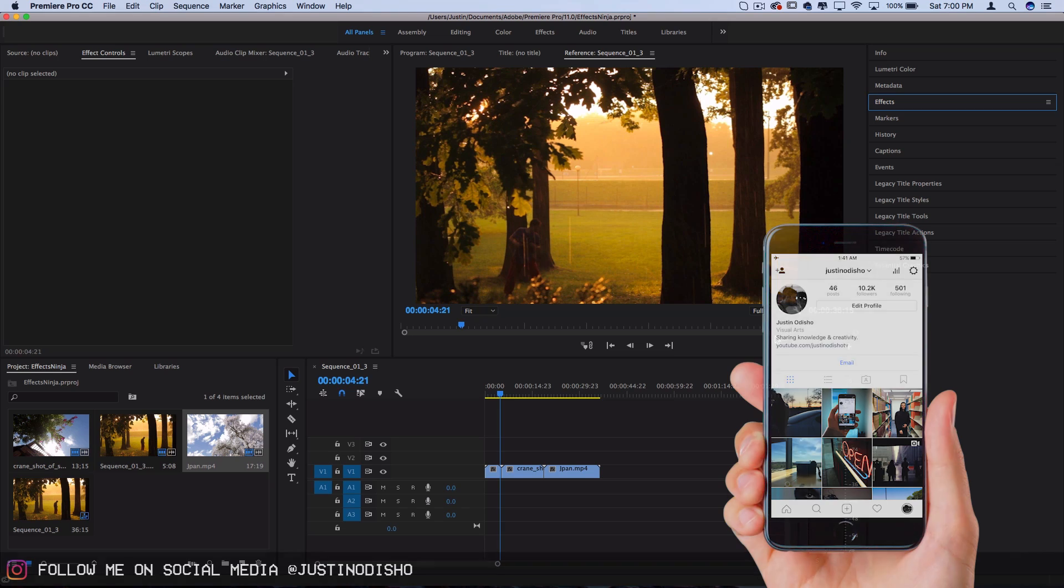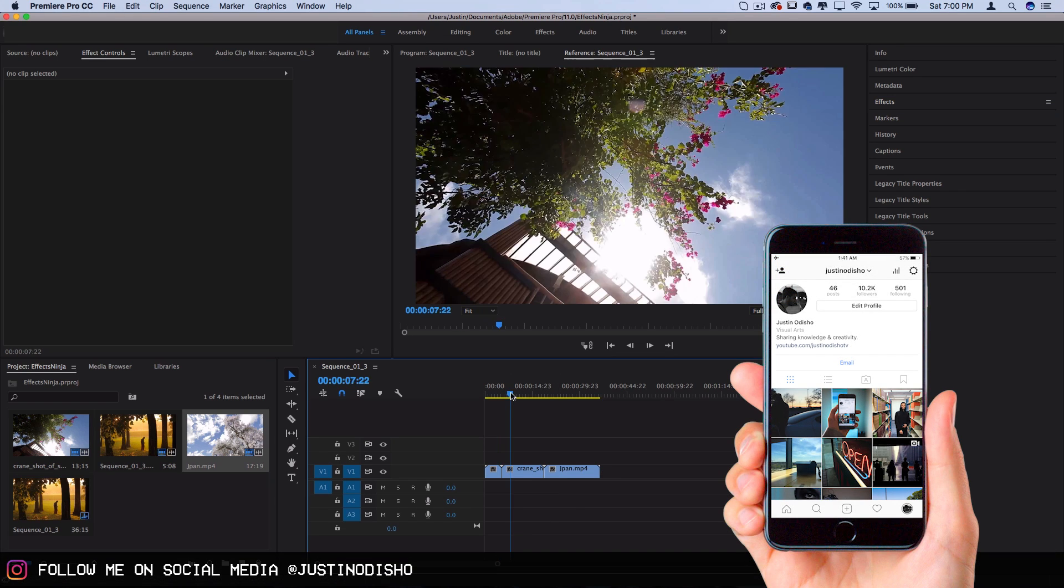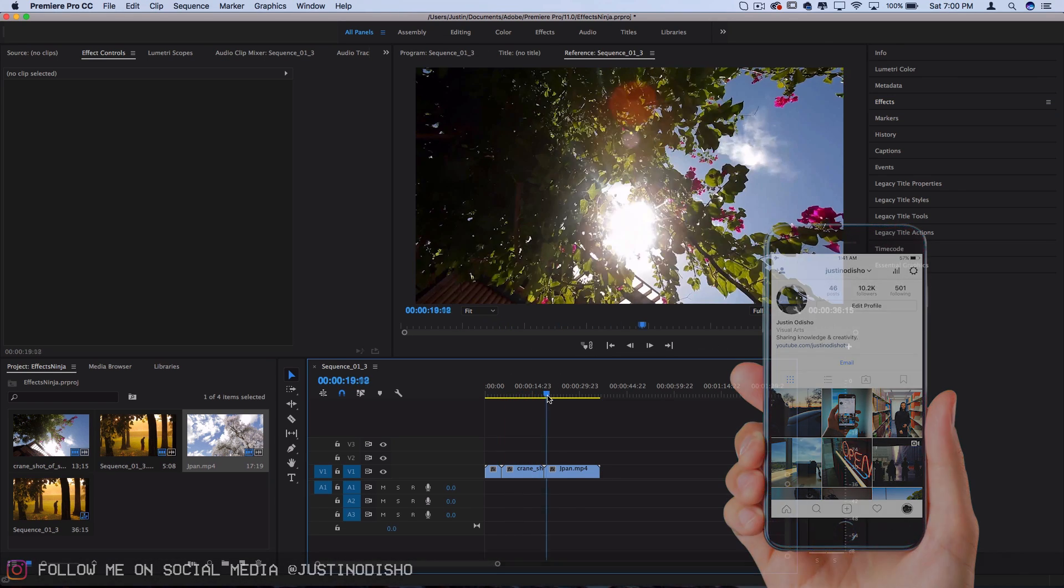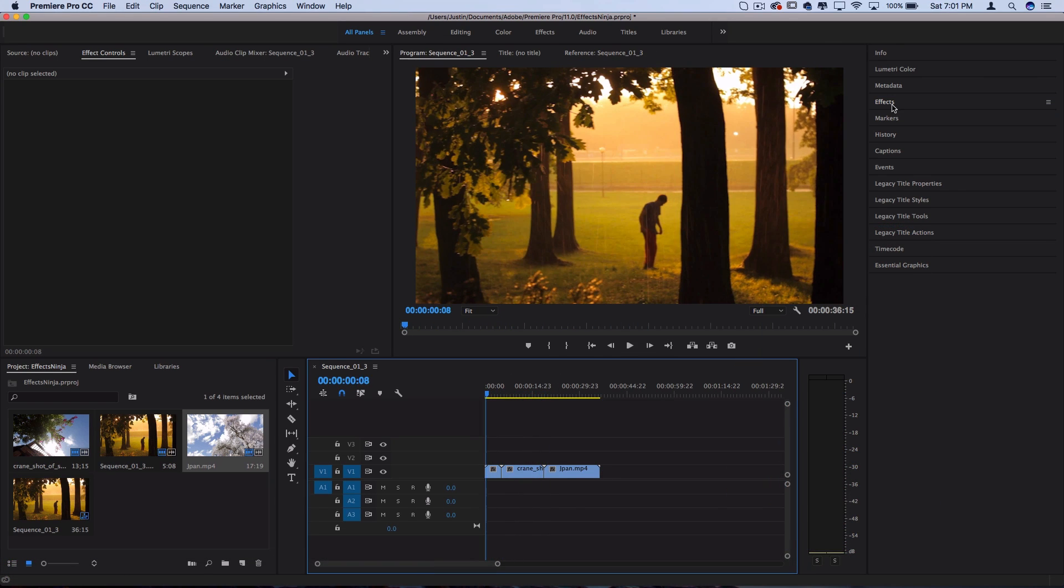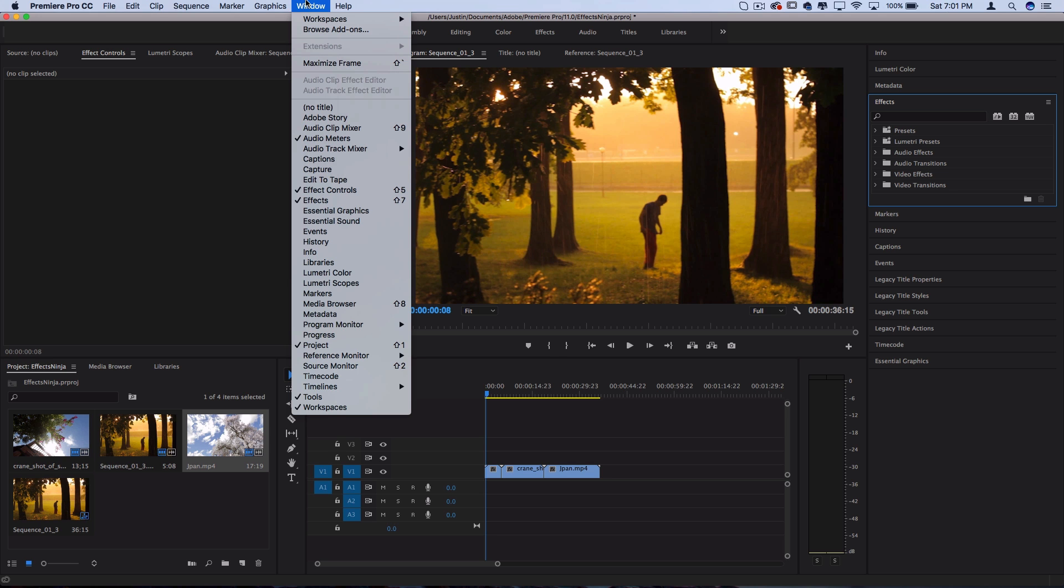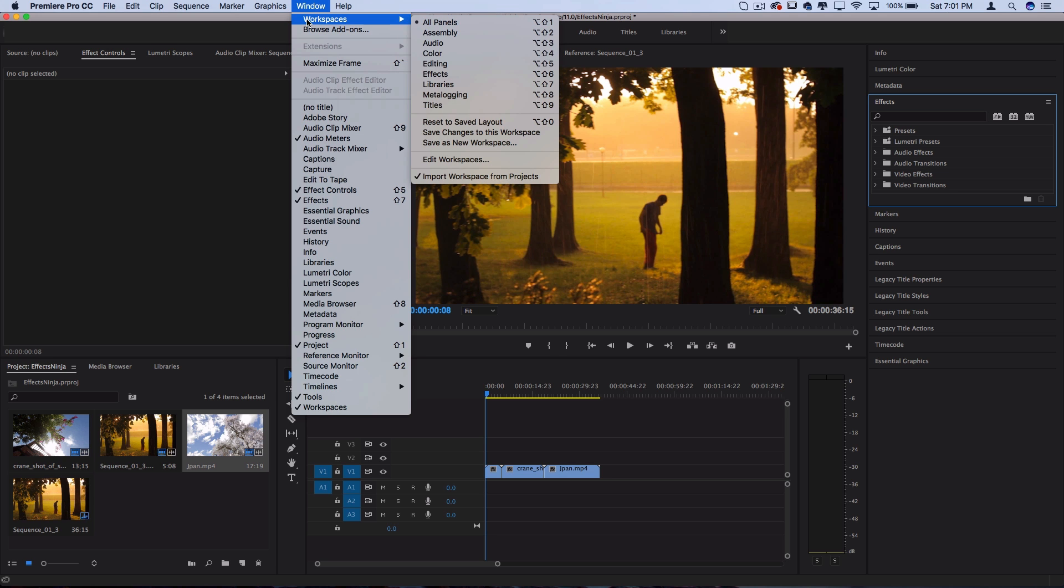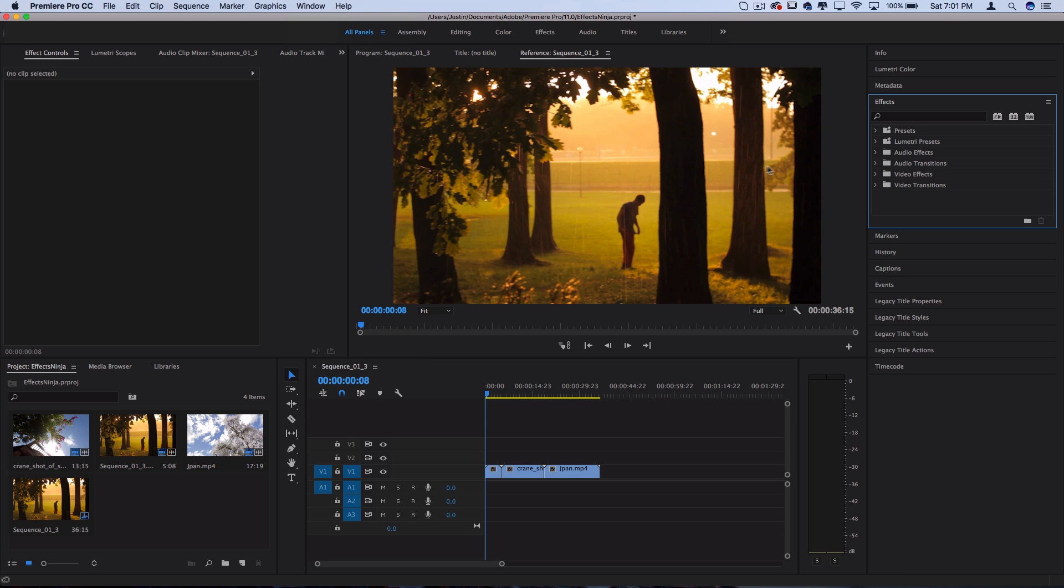To begin this tutorial, I've got a couple of example clips on the timeline with a ninja theme, and I'm working in the effects panel on the right hand side. This is where you can find all of the built-in effects in Premiere Pro. If you don't see this, you can go to Window, reset to saved layout, or open the effects panel from the Windows menu.